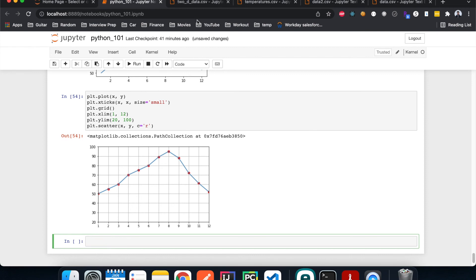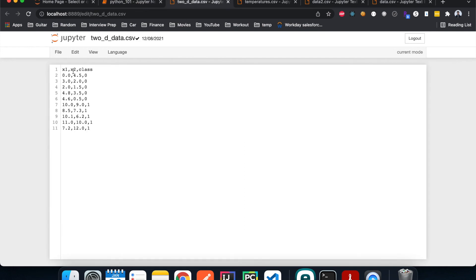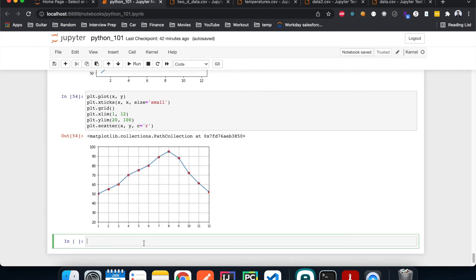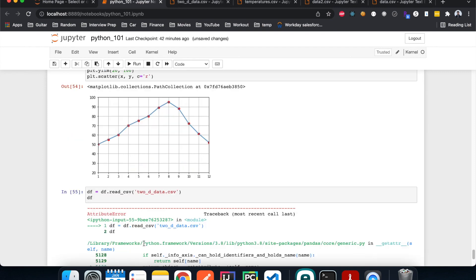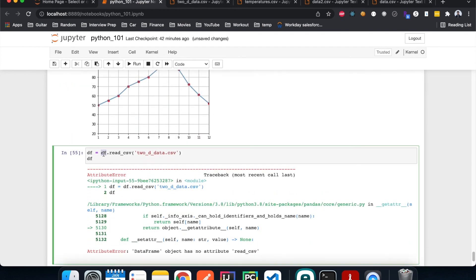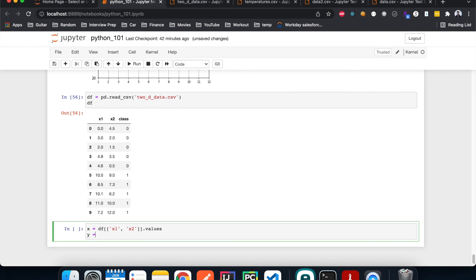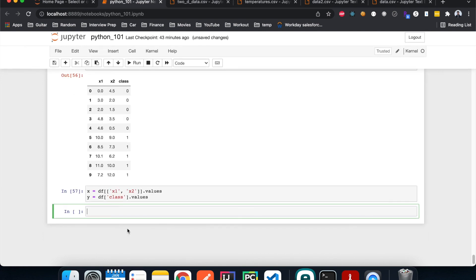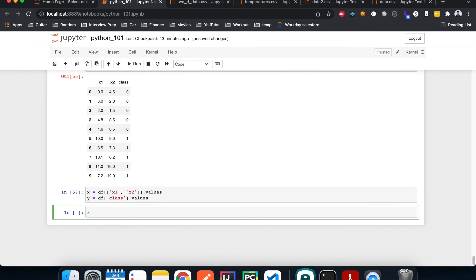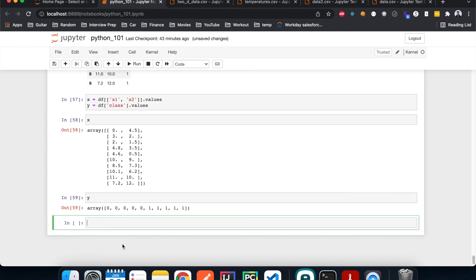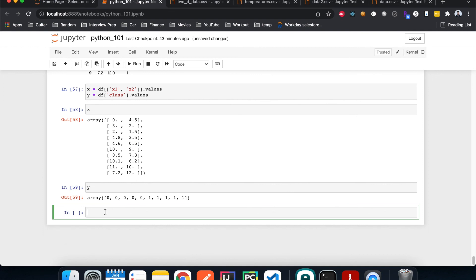That's simple for an X-Y graph, but now let's do a plot on a classification problem where we have a 2D dataset. We have x1, x2, and a class of 0 or 1. Let's read in the 2D data sample file with pandas. This is how it looks, and now let's extract X with the x1 and x2 columns using .values, and let's verify it looks correct.